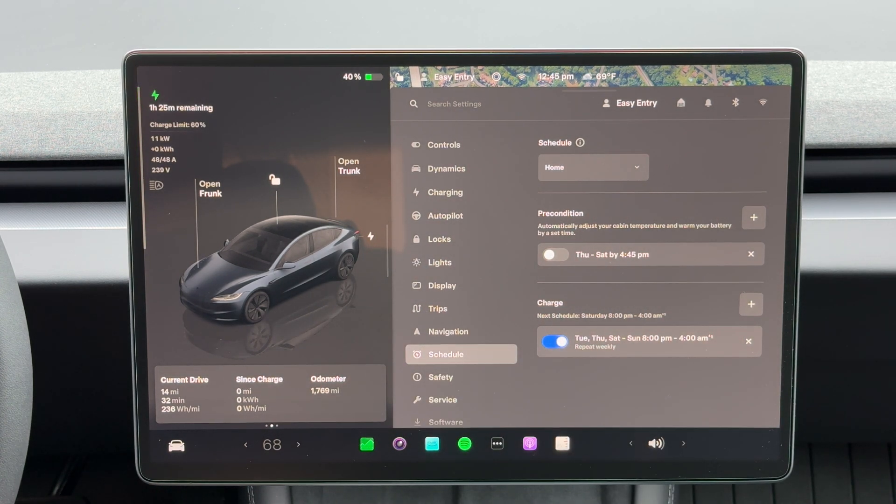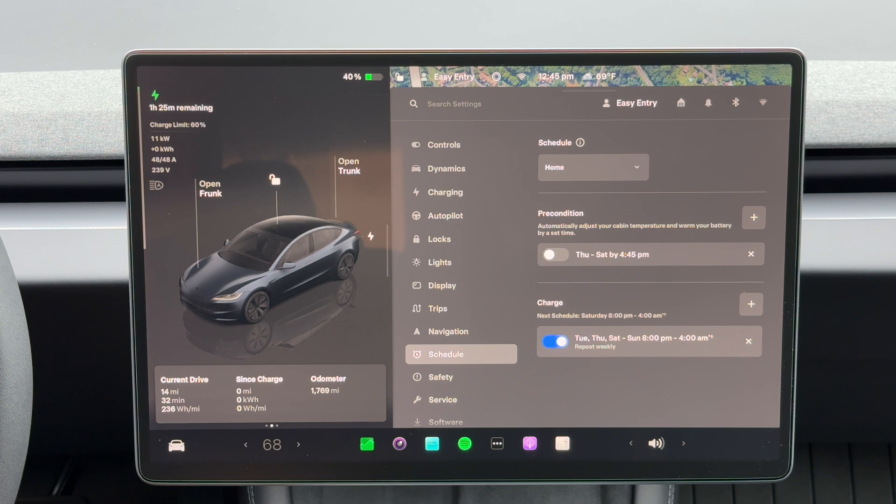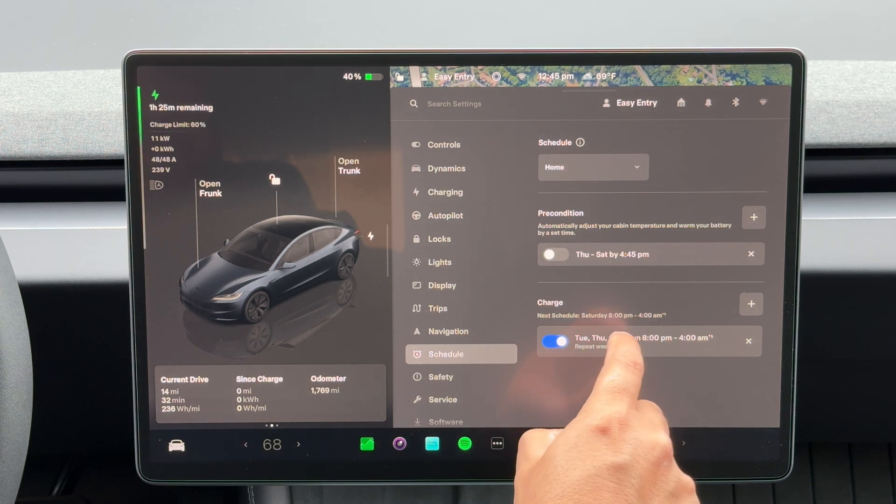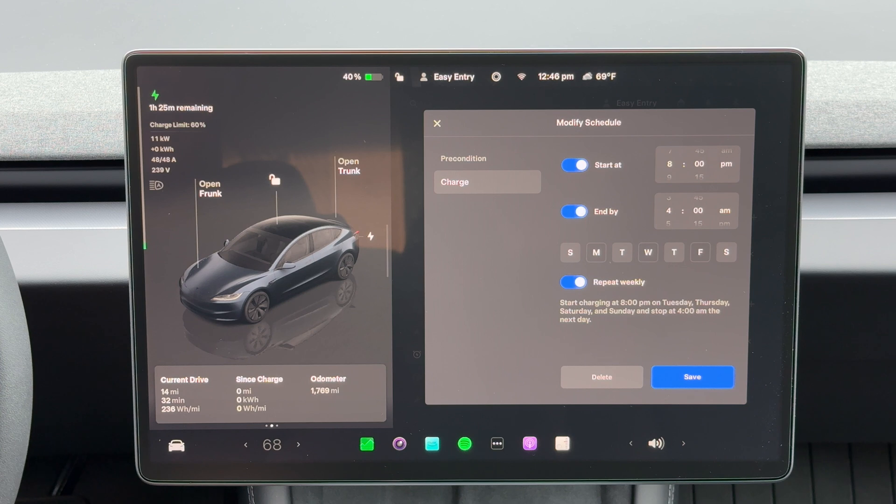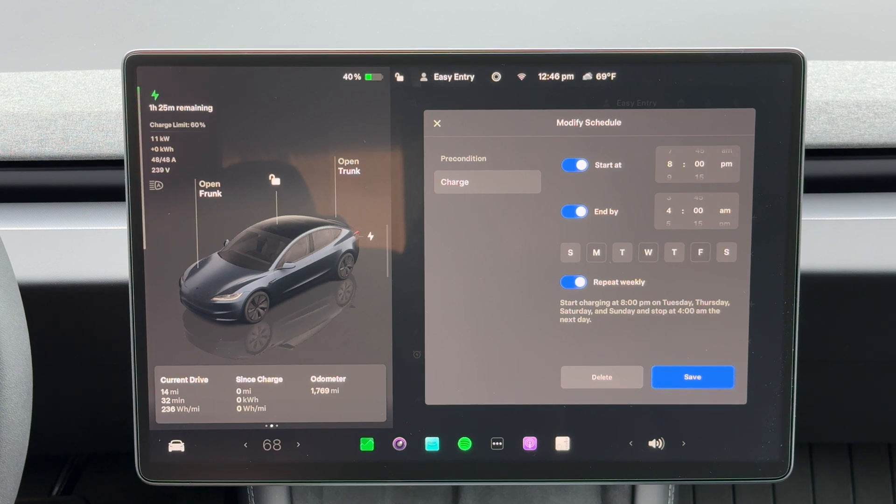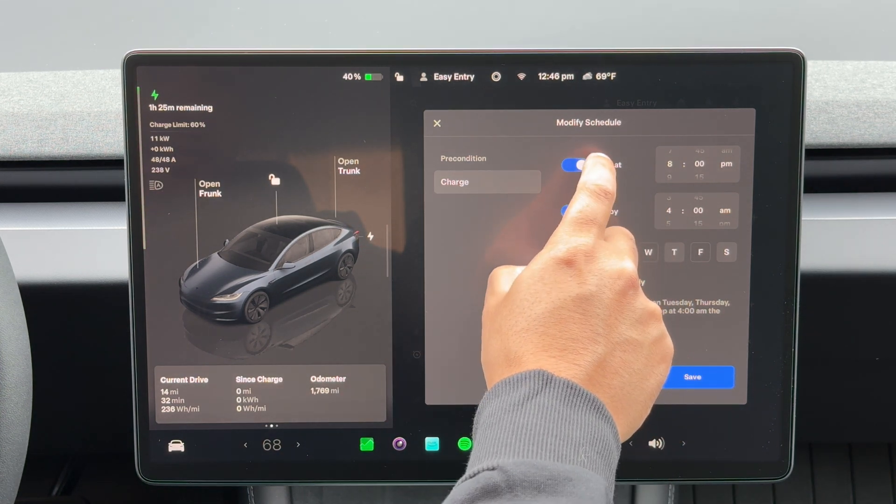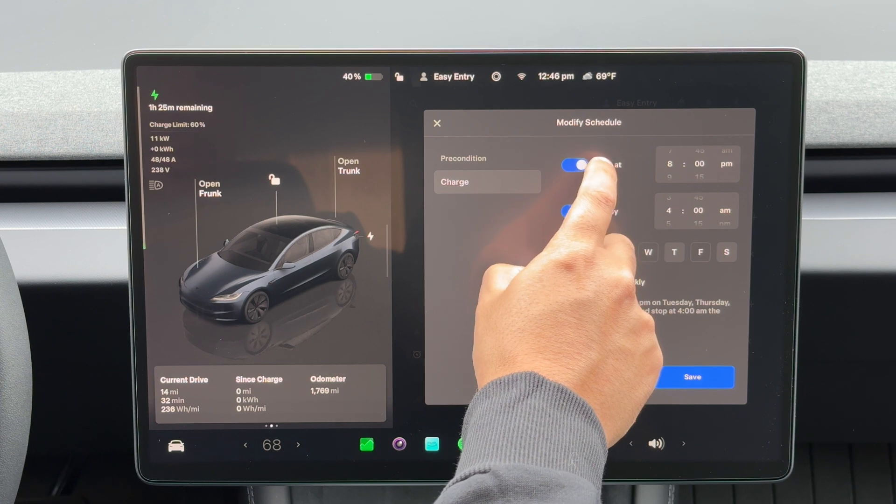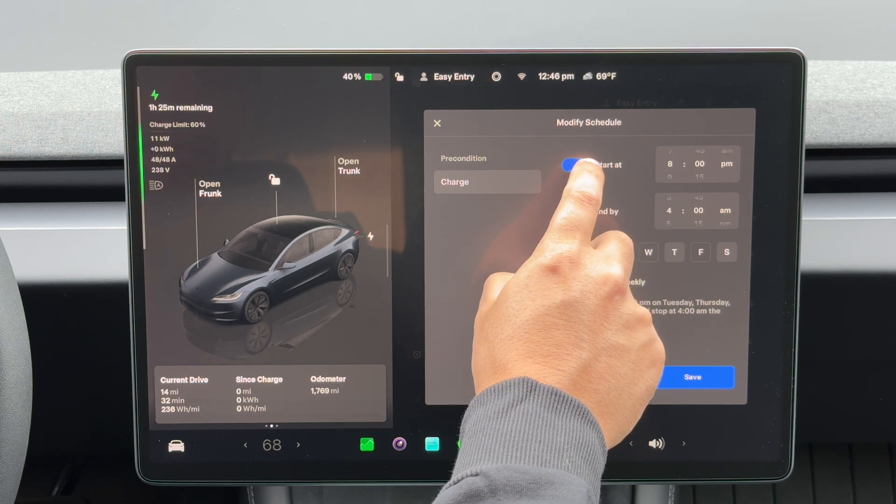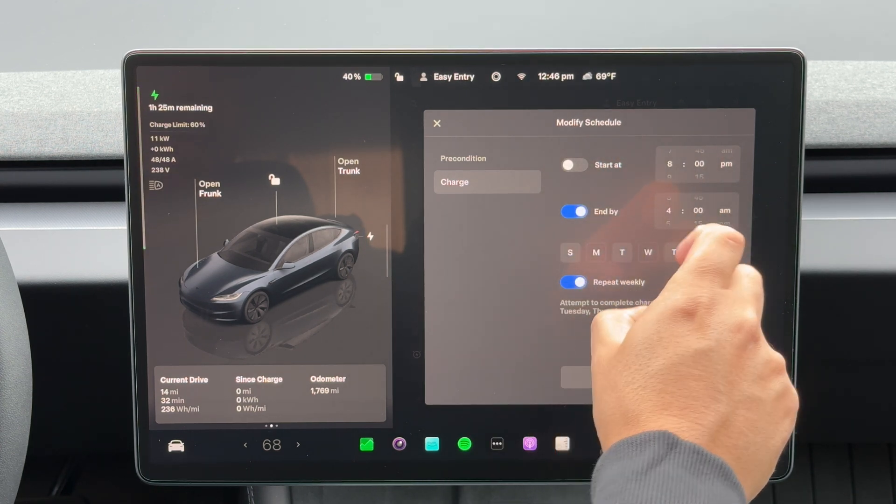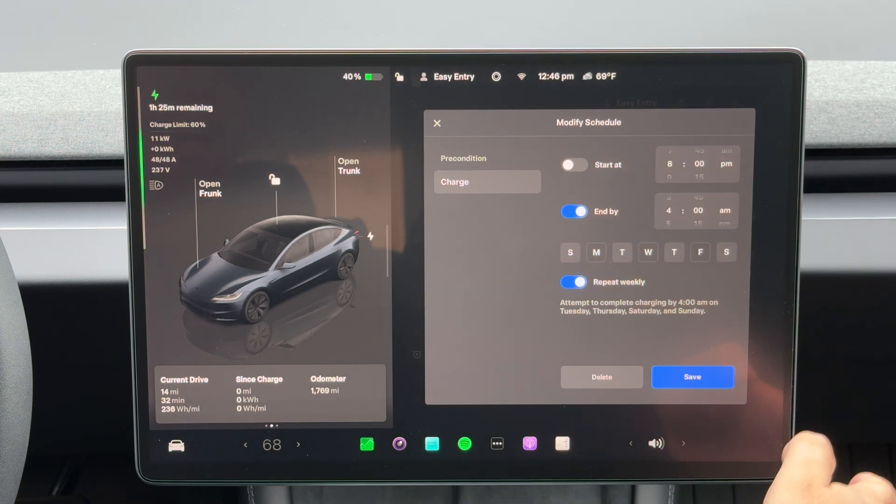Now, if you don't have off-peak rates like myself, I like to just have an end by time here. So for me, let me show you what I would do. I take away the start at because you don't really need to have that on, and I just have an end by time.